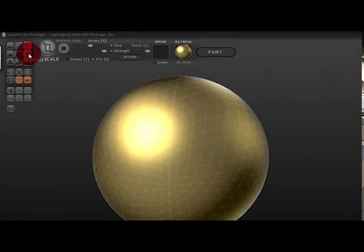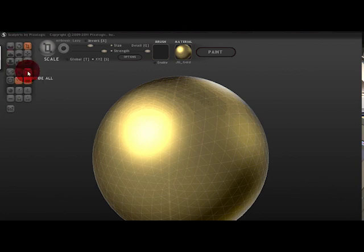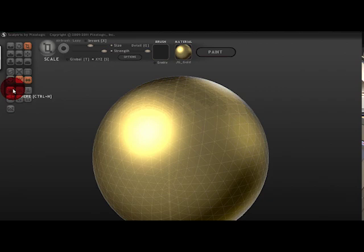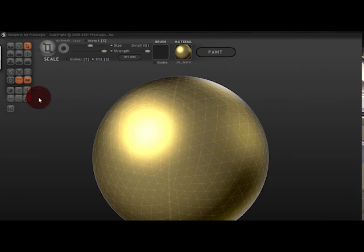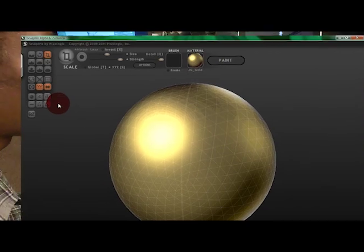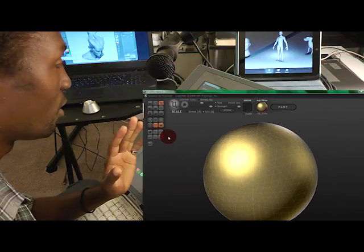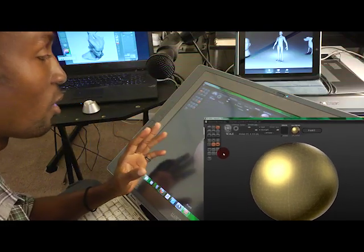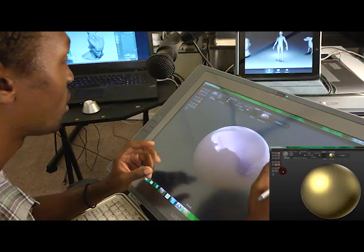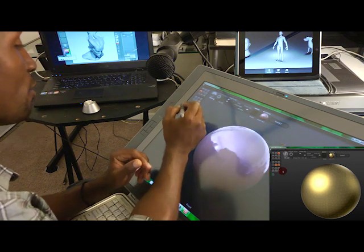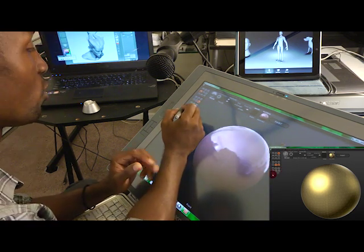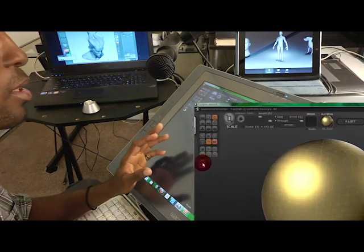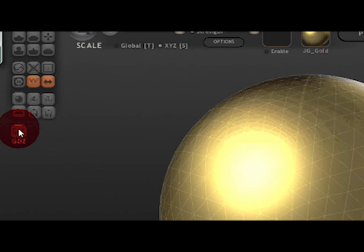So first what I do is I go over here and I can choose these to manipulate the object and everything has shortcut keys on it. It shows you the shortcut keys. It shows you everything. You can import, start a new sphere, import objects, export objects. So you can take them into Maya.